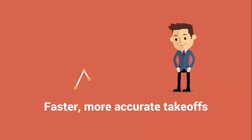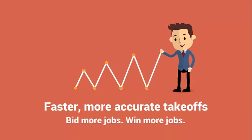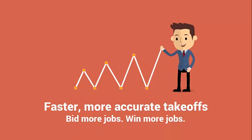With the improved speed and accuracy of Earthworks Onscreen, you'll not only bid more jobs, you'll win more jobs, too.